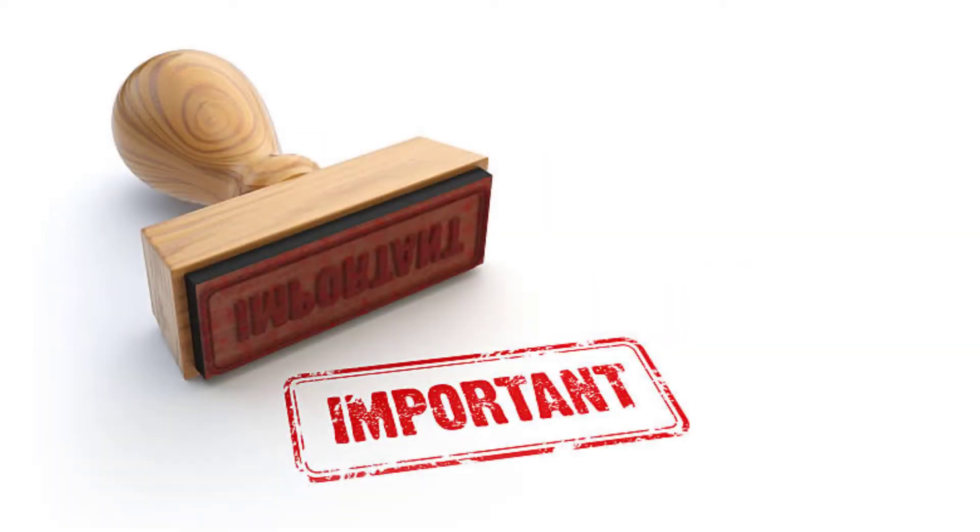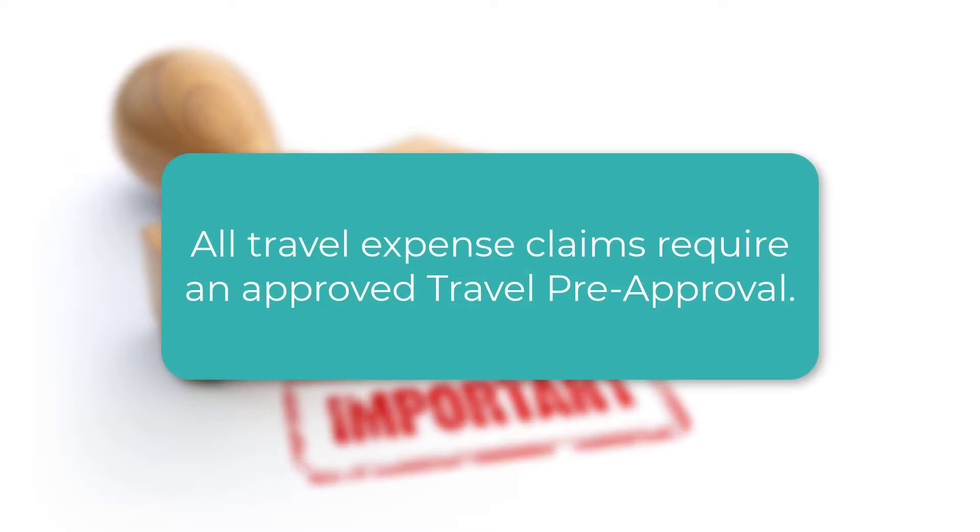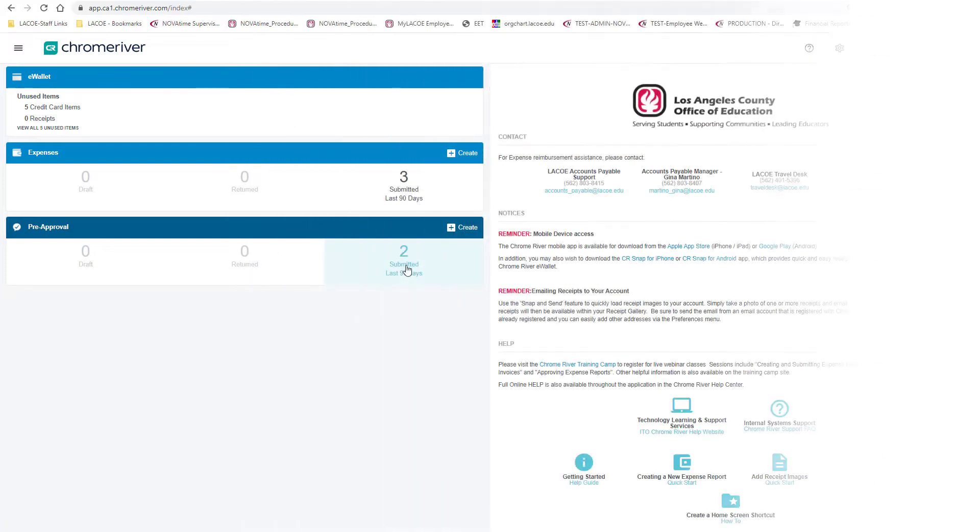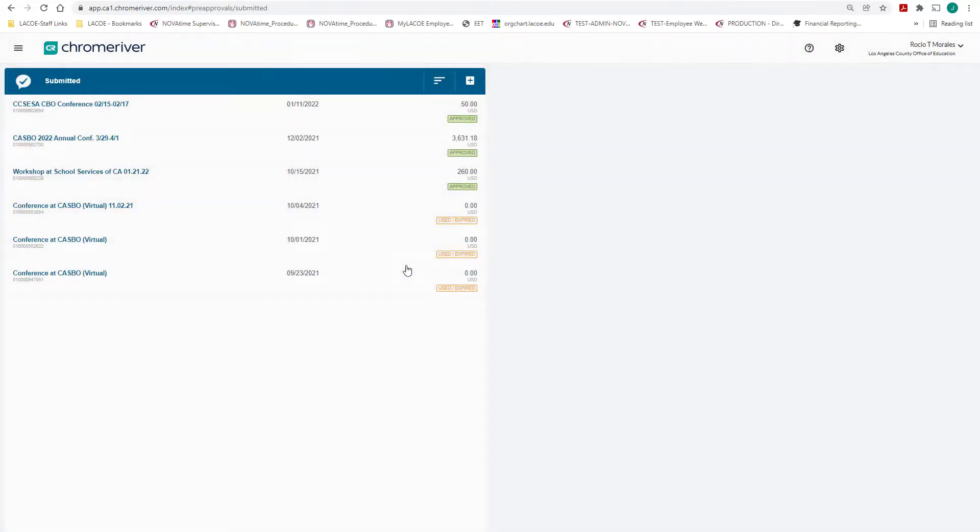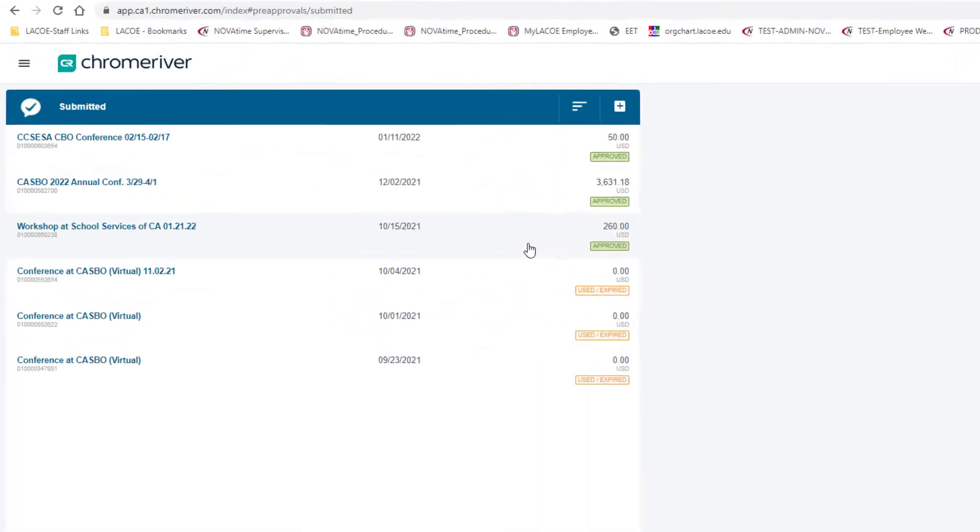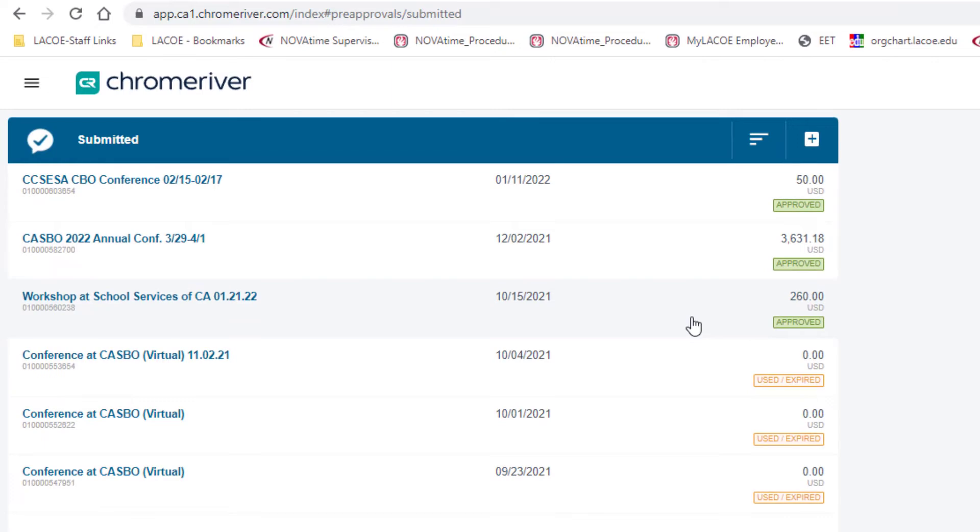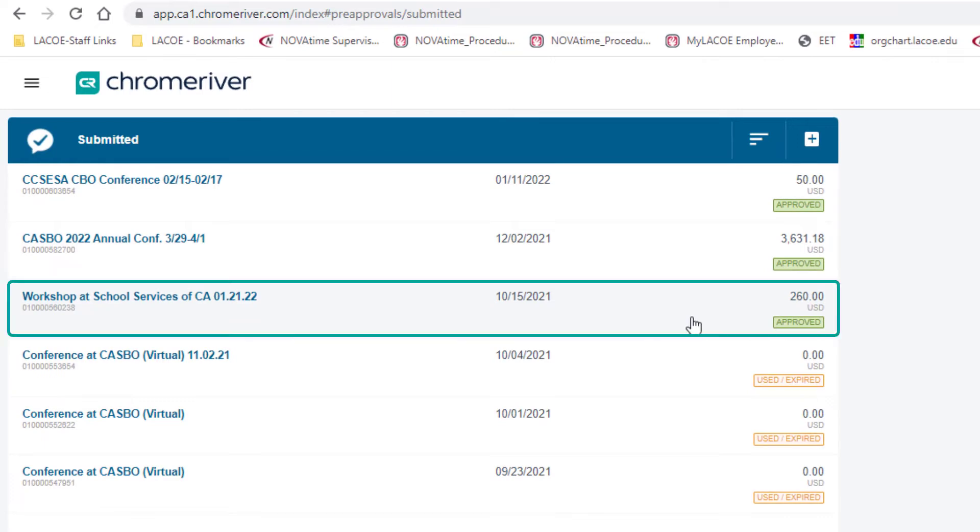Important note: all travel expense claims require an approved travel pre-approval to be attached to them. For this sample, we have an approved pre-approval for a school services workshop dated January 21, 2022 that was submitted October 15, 2021.